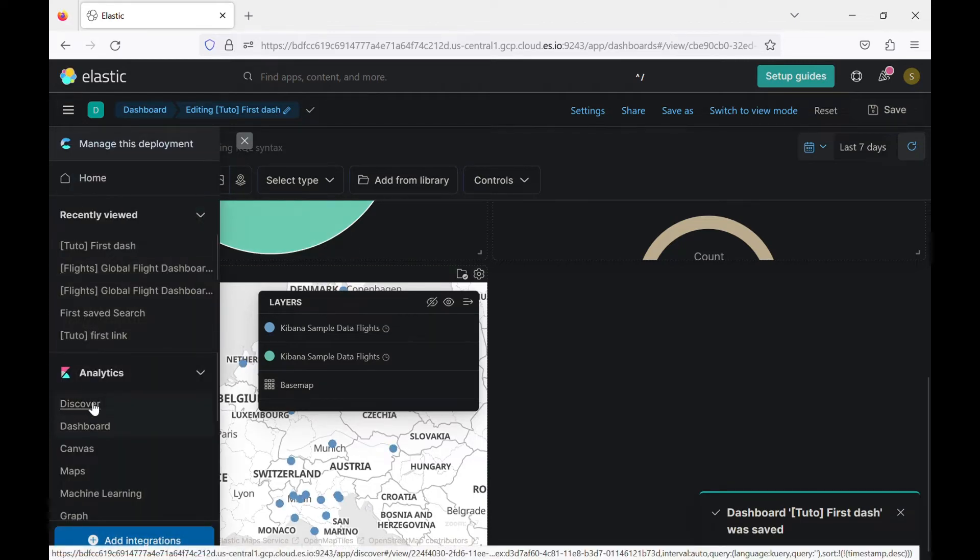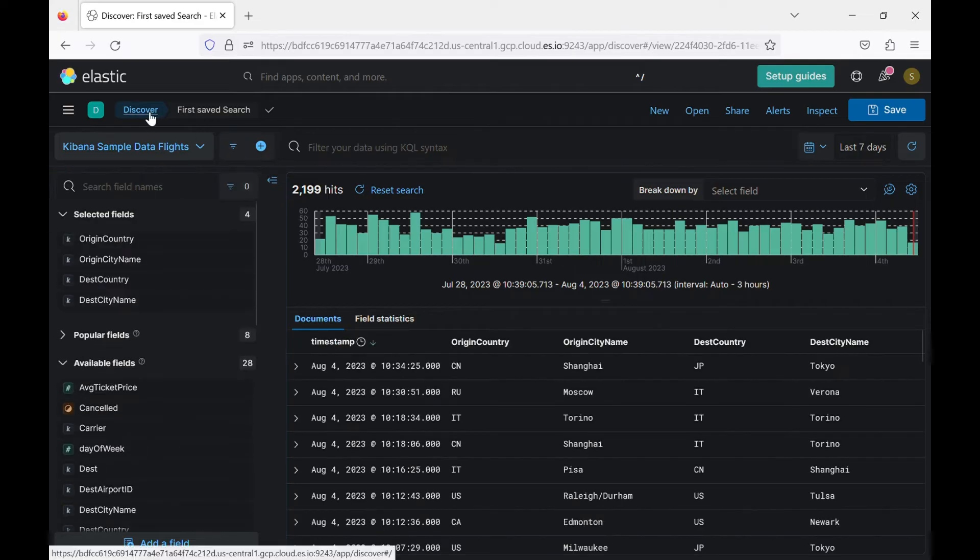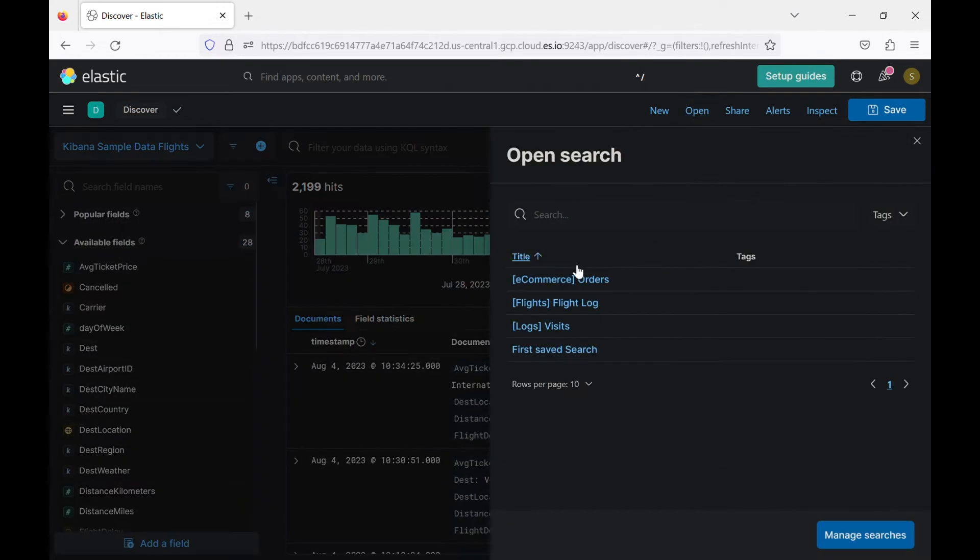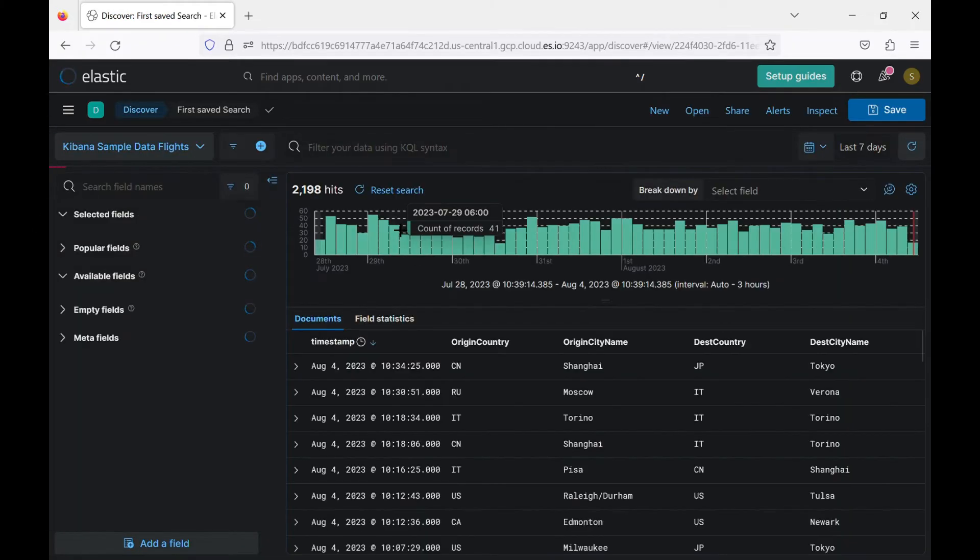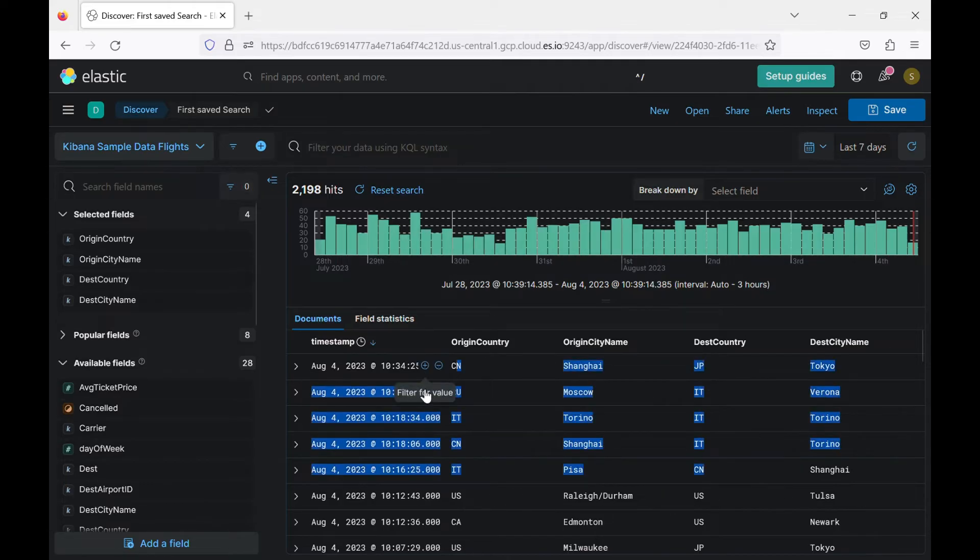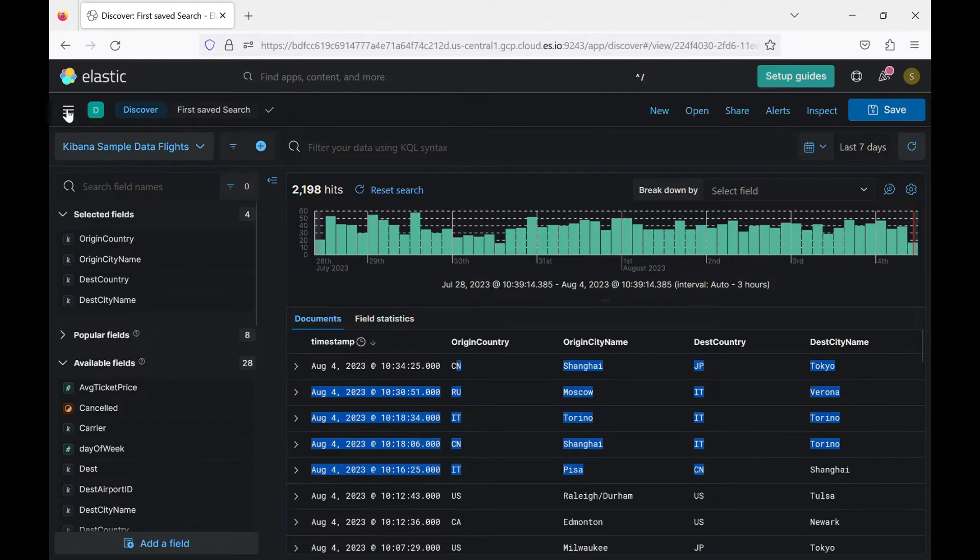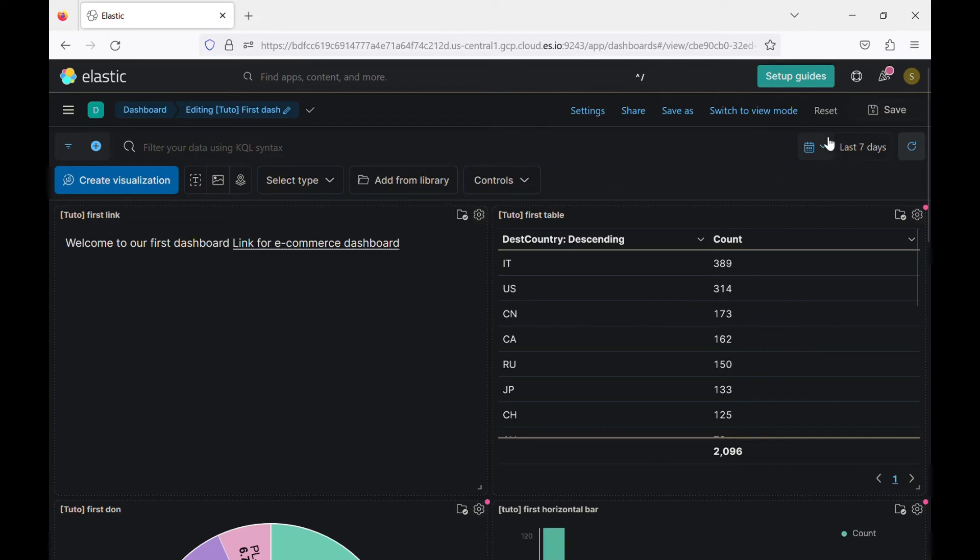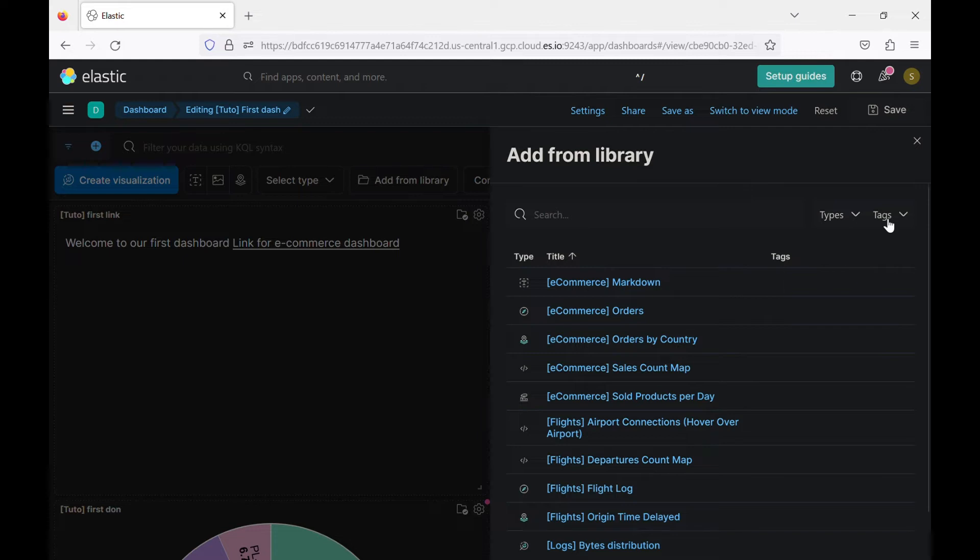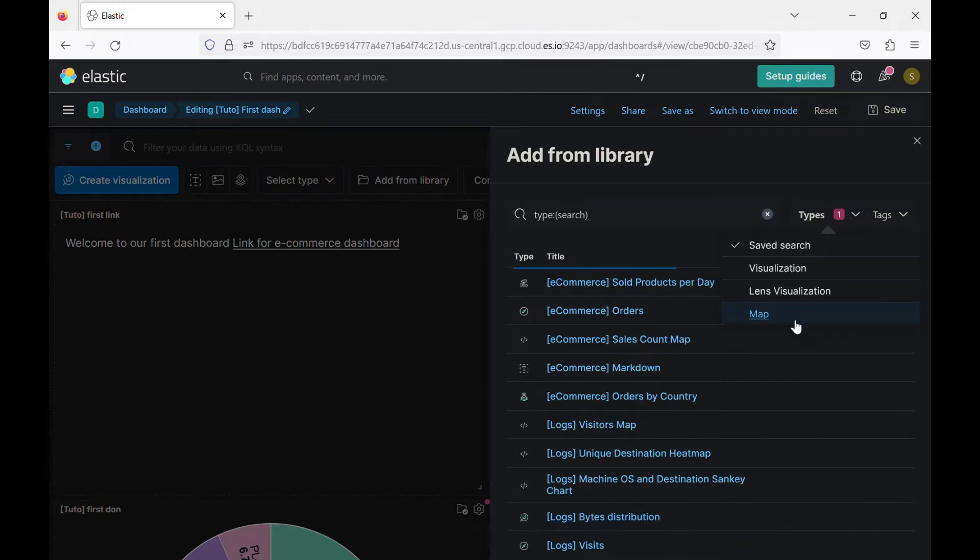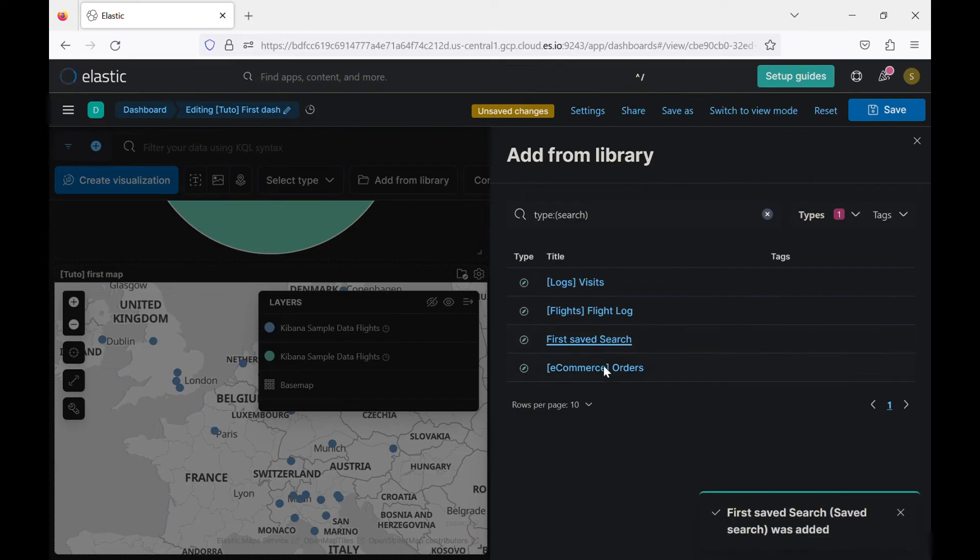So as you remember, we come here to discover and we click on open, we have our saved search. So this is our first saved search. This table or the result of the saved search, we can also import it to our dashboard. How we can do that is the same dashboard. So add from library and here the type, as you can see here, we have different types. We are looking for saved search. And this is our saved search. You click on it. And here we go.